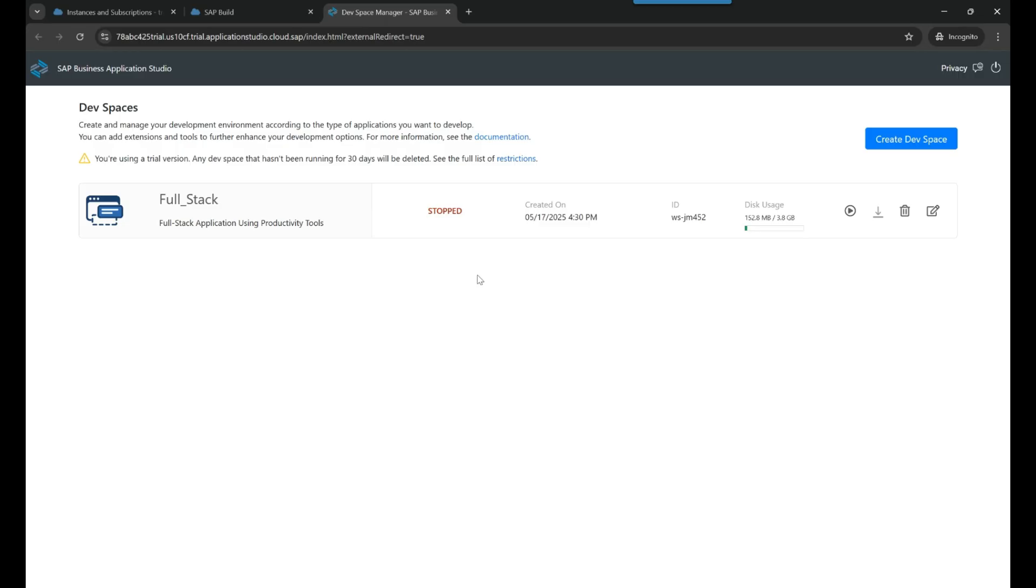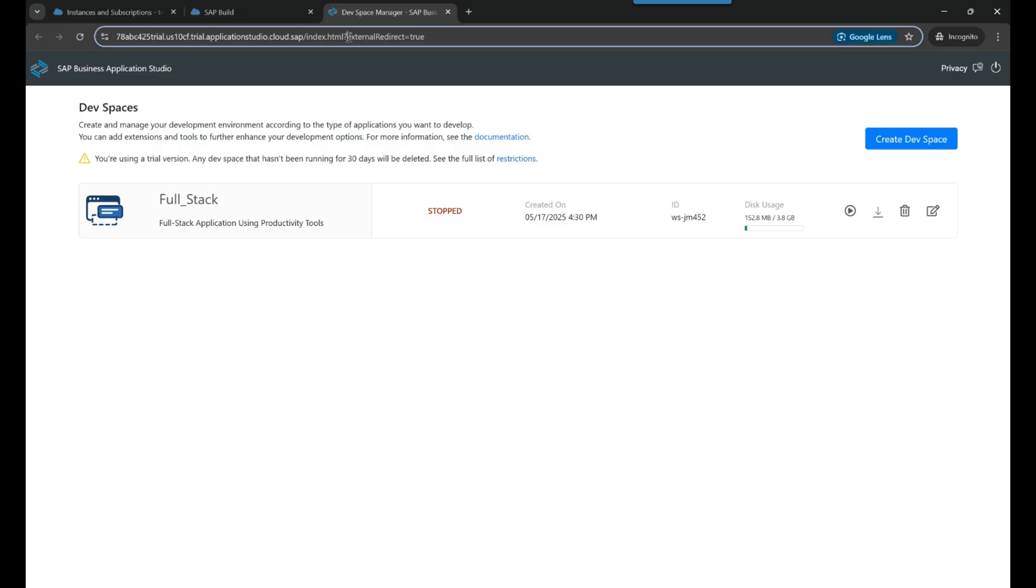If you notice, the URL includes external redirect equal to true parameter. You can also try to add this parameter manually in order to access your BAS tool traditional dev spaces.